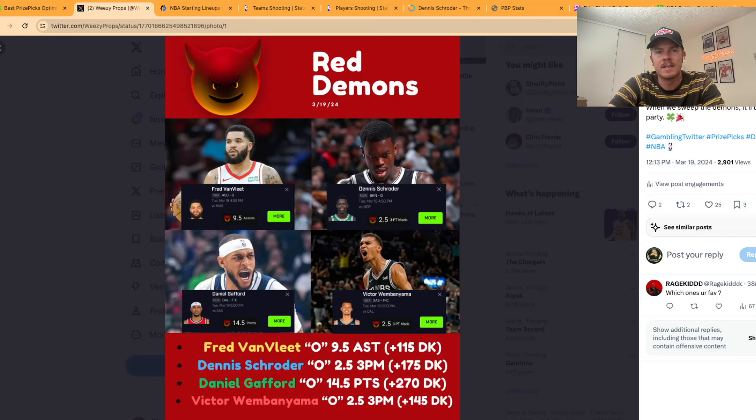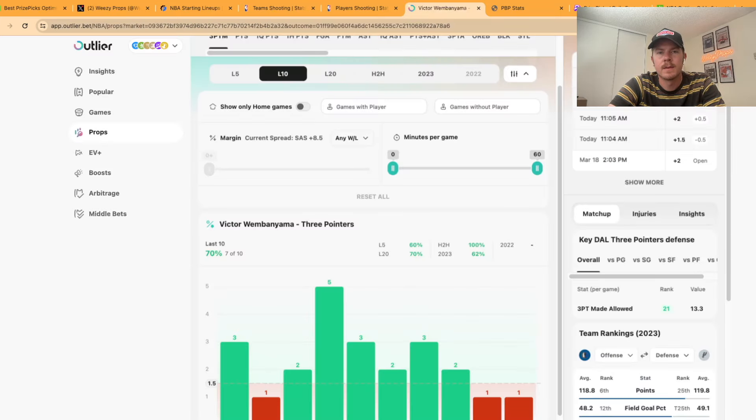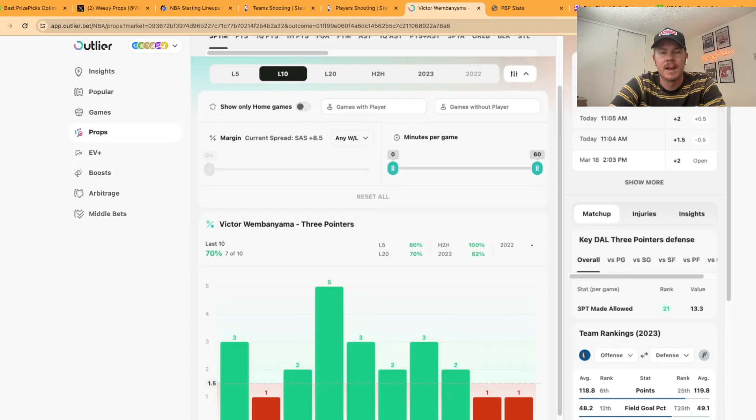For our last demon of the day from that same game we're going with Victor Wembanyama over two and a half three pointers made. For this play it's just really how the Spurs have been using him lately. They've been running him off the screen. They've been utilizing him more. His minutes are through the roof.